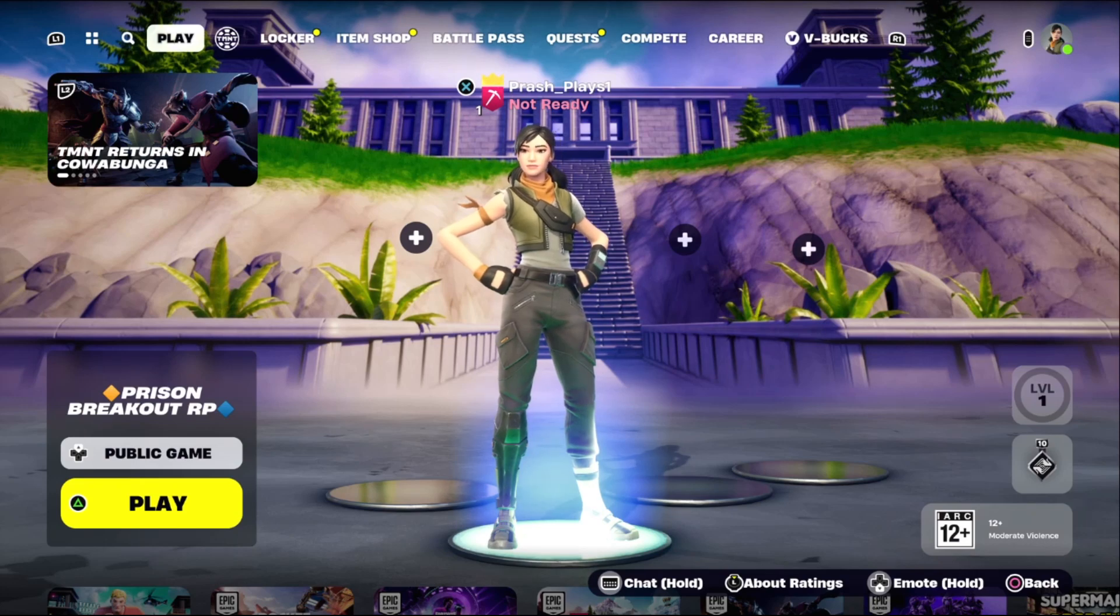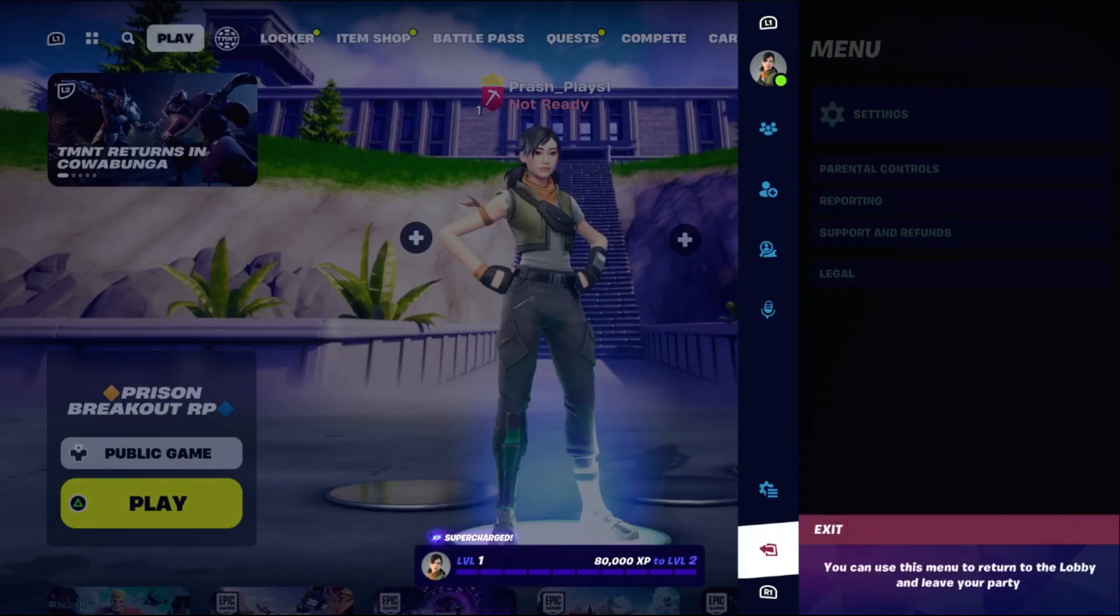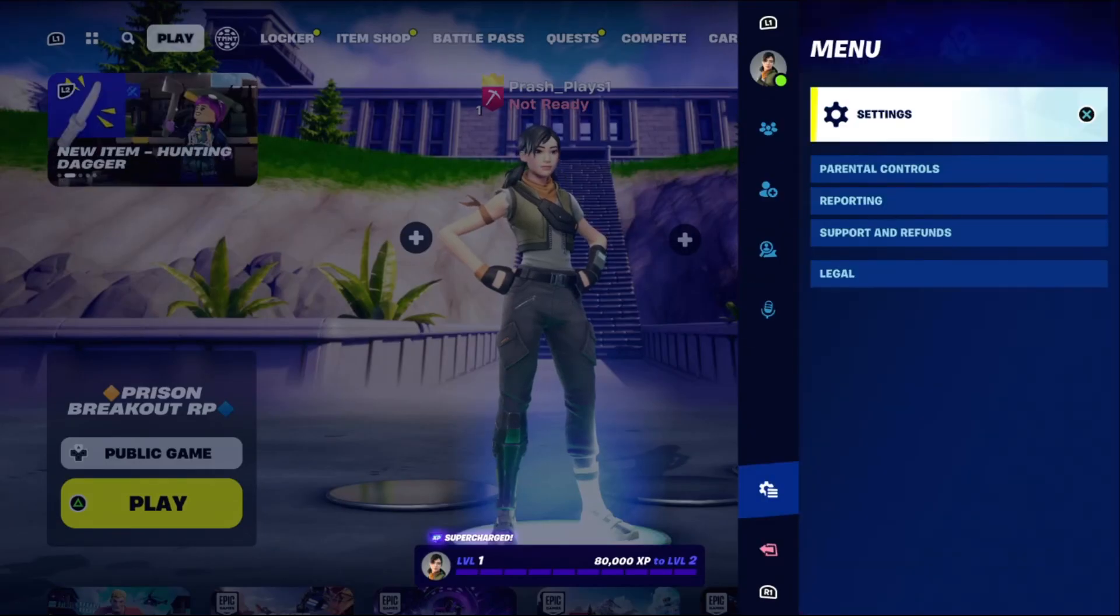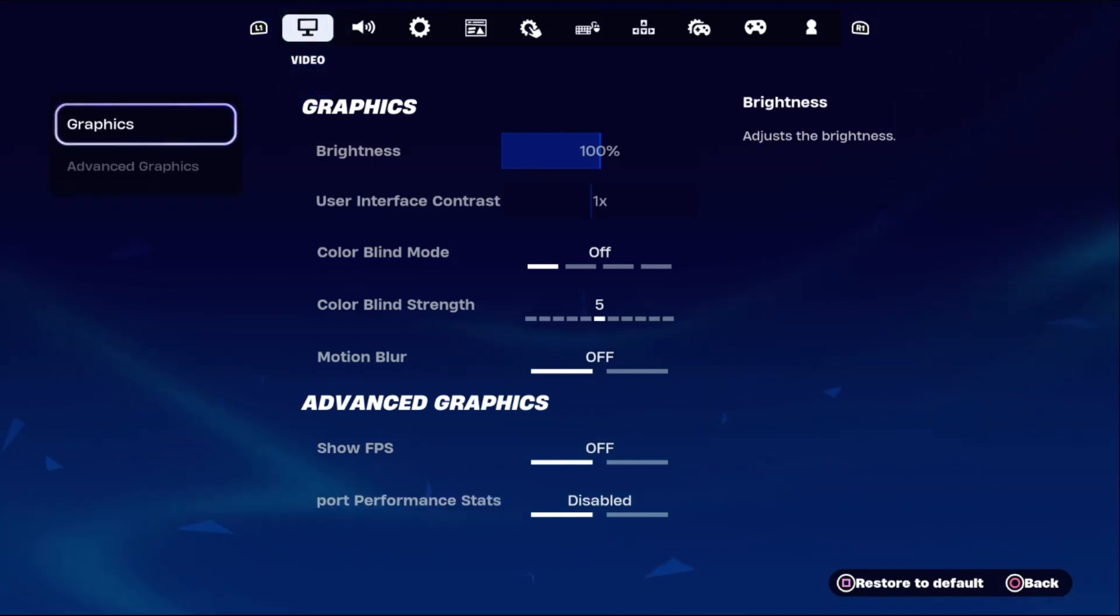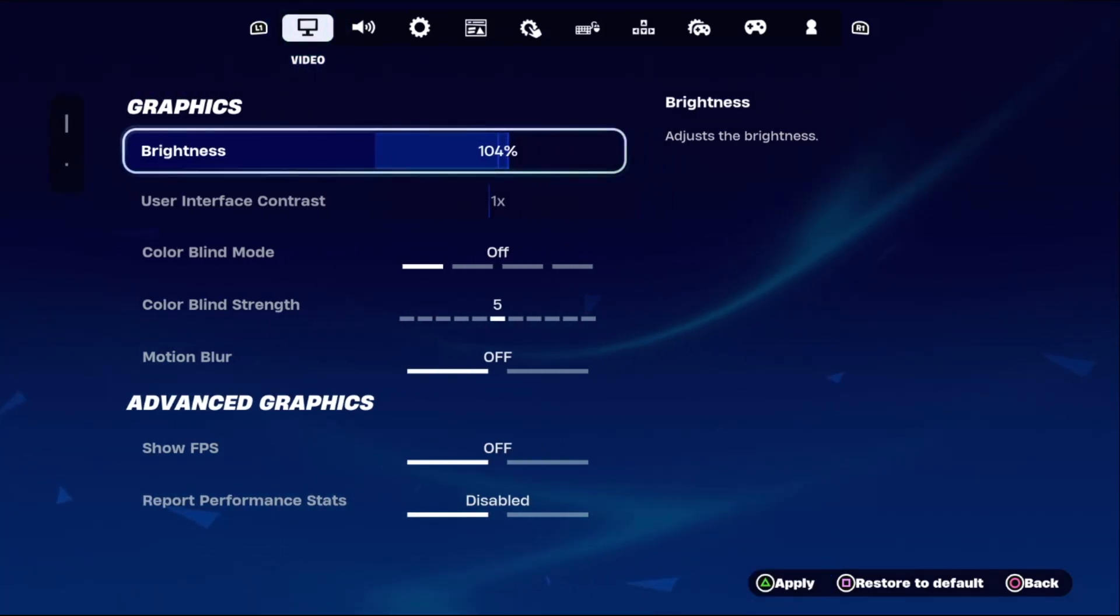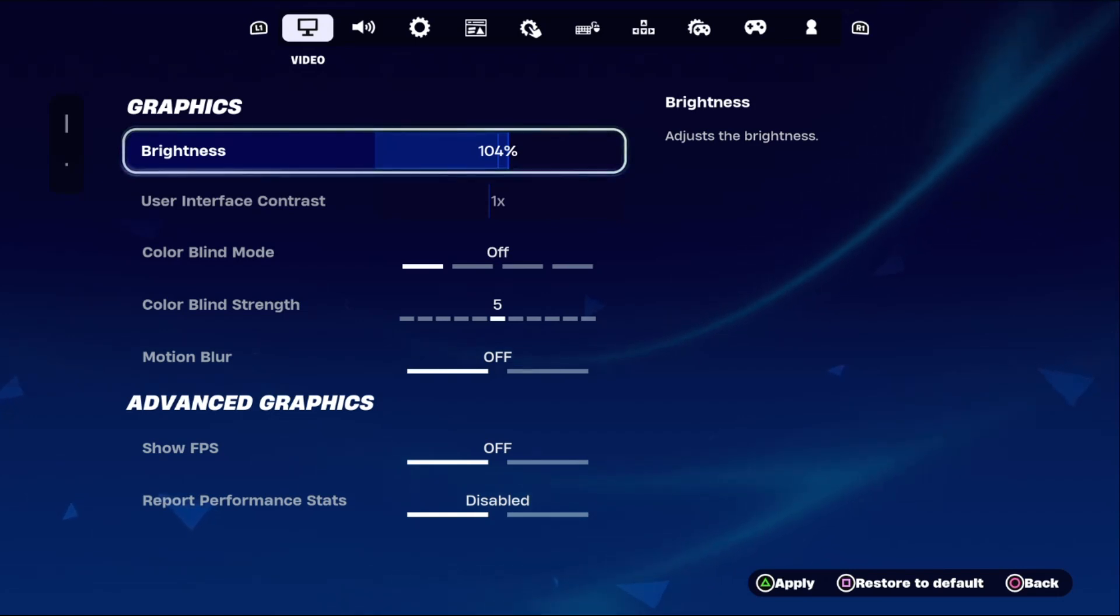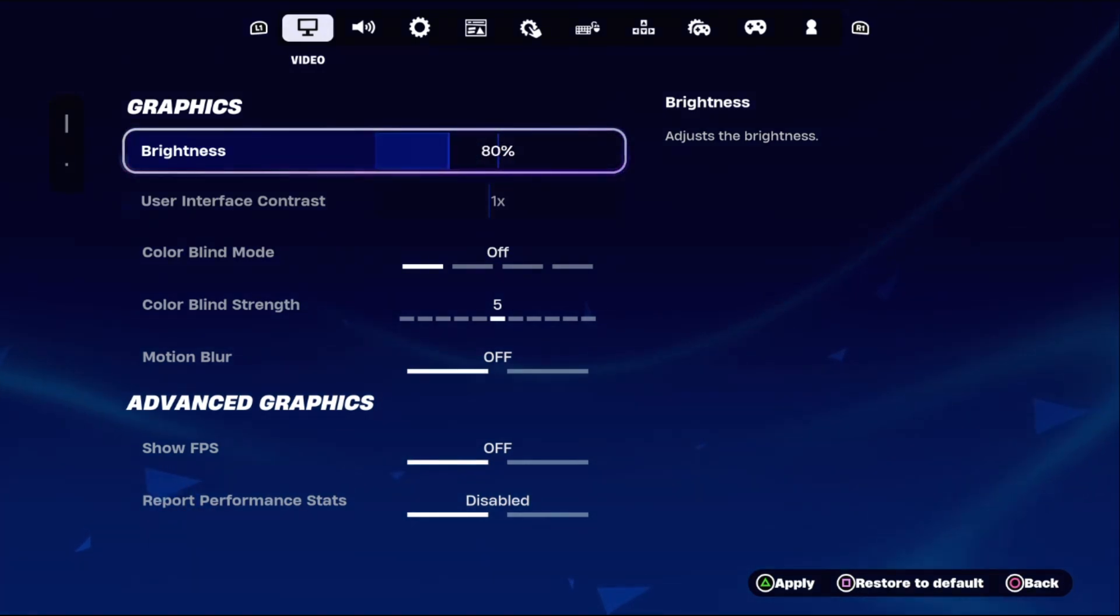So in the first step, we need to choose settings. Then select the video tab on the graphic settings from the right side. Adjust the brightness around 85 to 86.